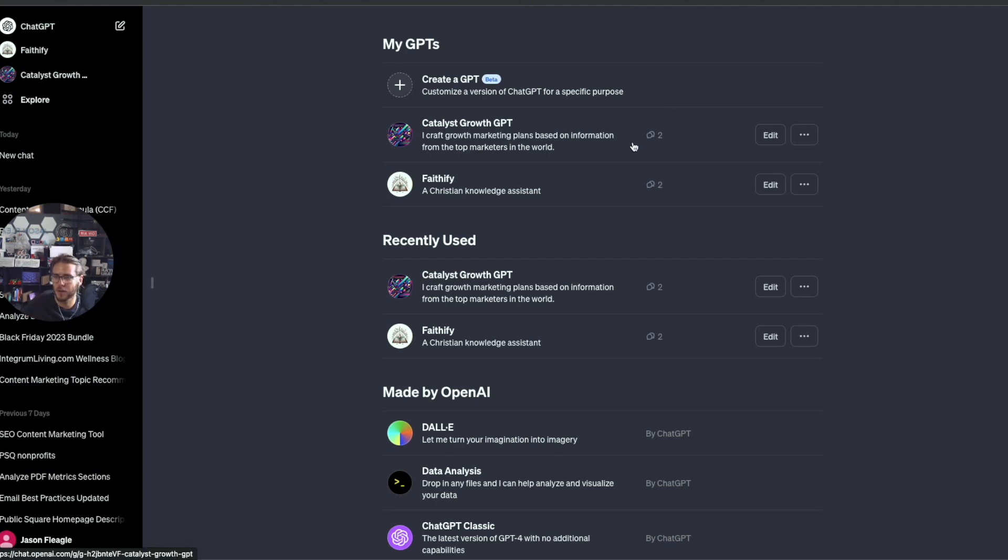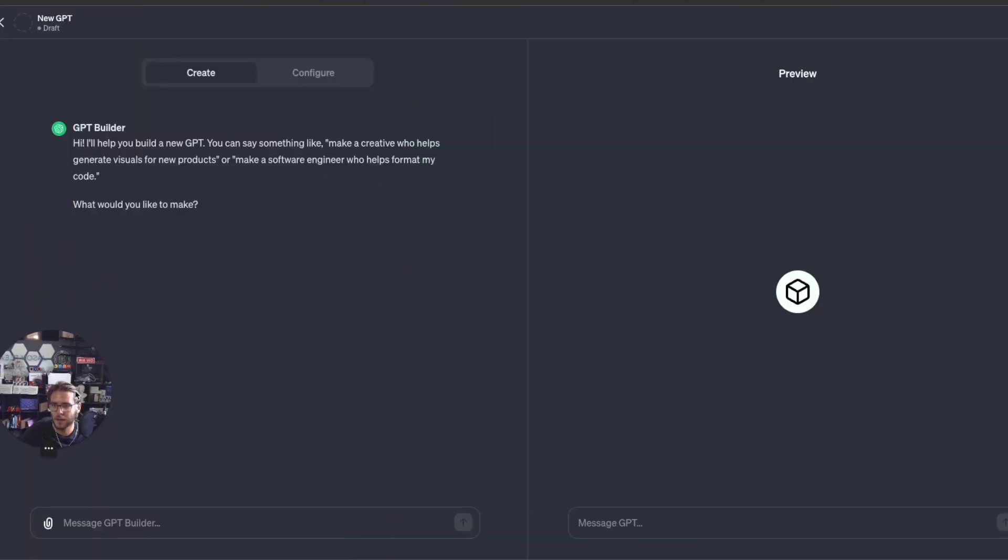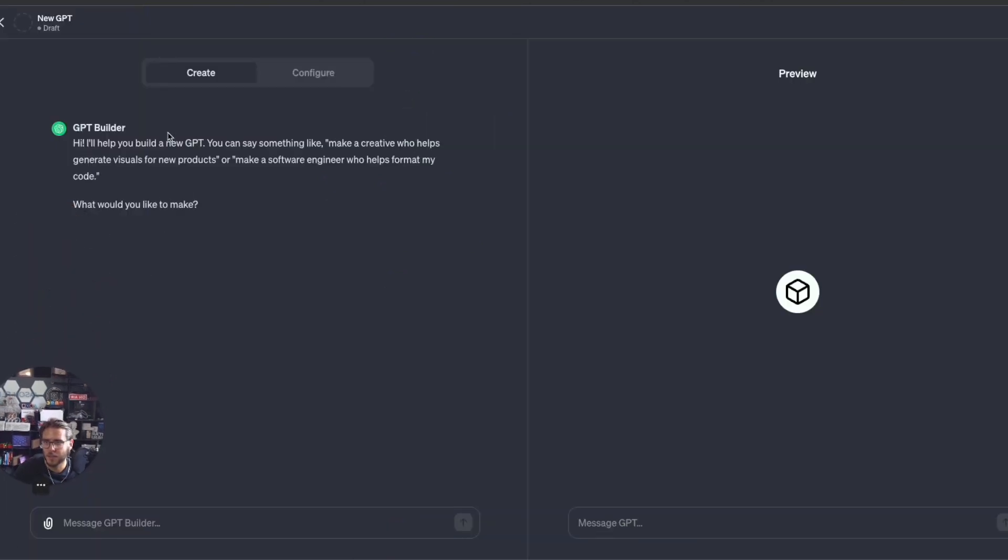I actually want to create a marketing GPT and walk you through a full step-by-step tutorial. You create the GPT by clicking there, and the GPT builder will pop up here and walk you through the whole process.